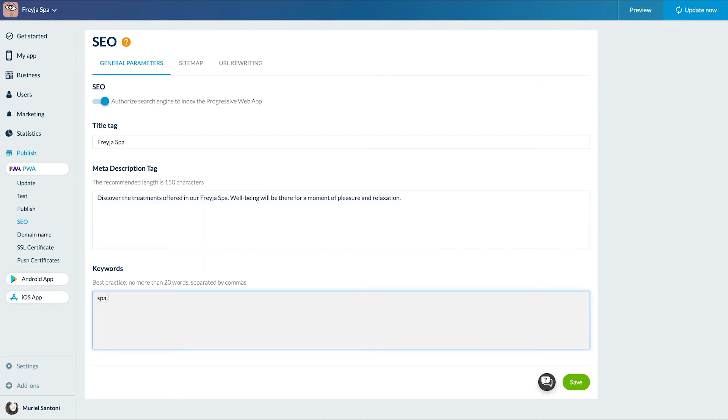Then enter the keywords related to my PWA. Don't forget to save.